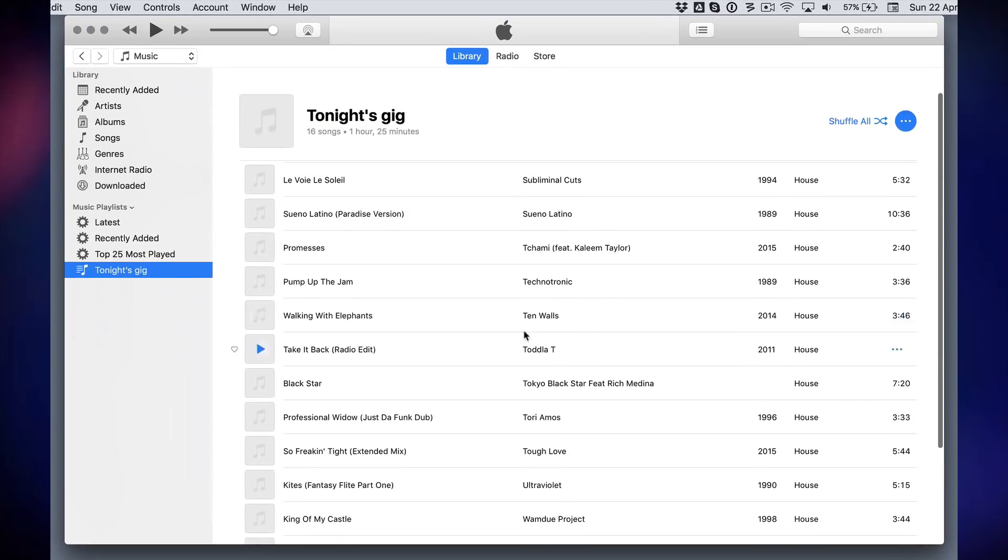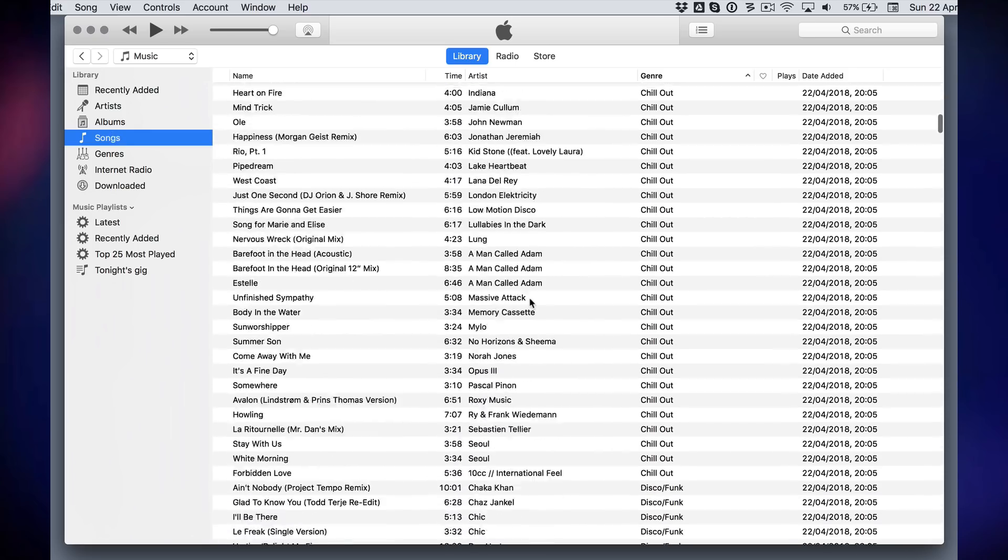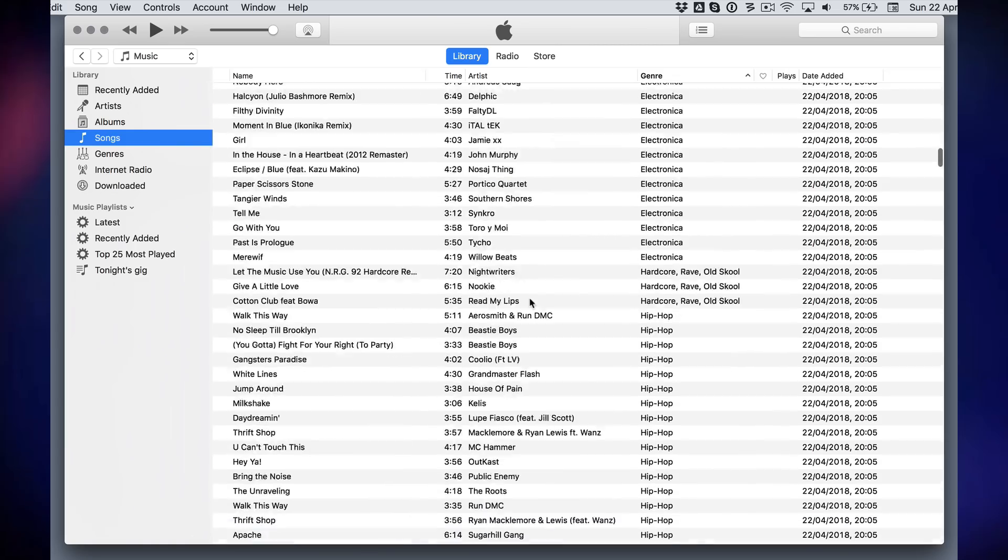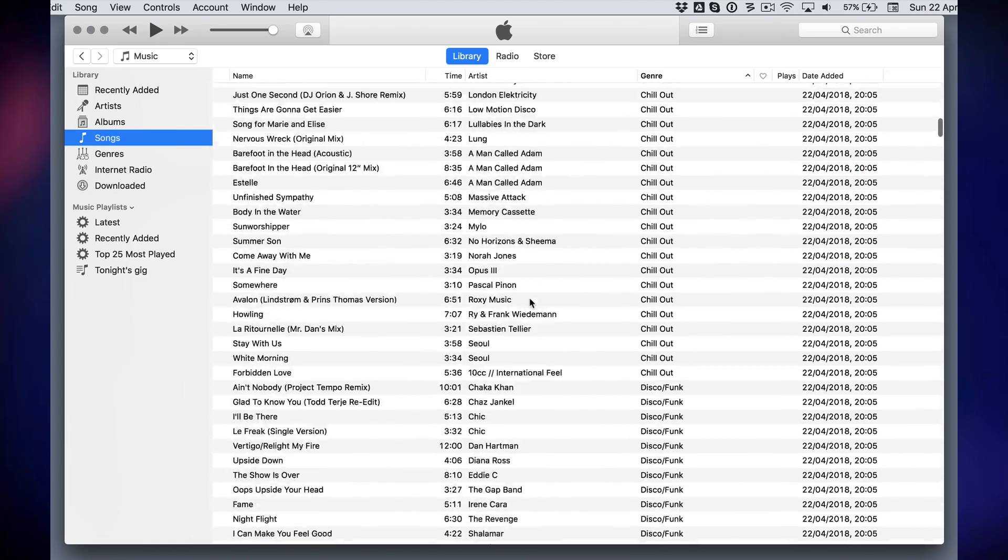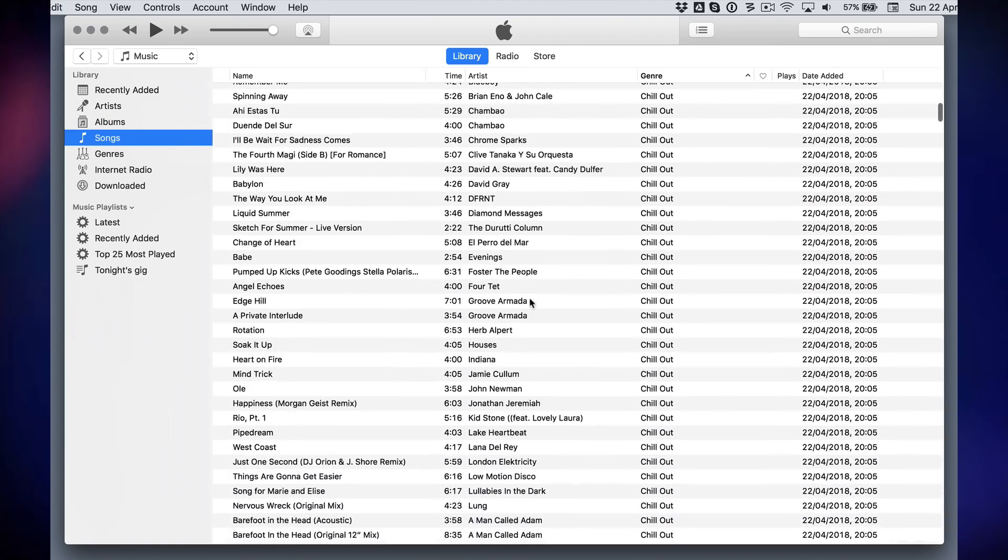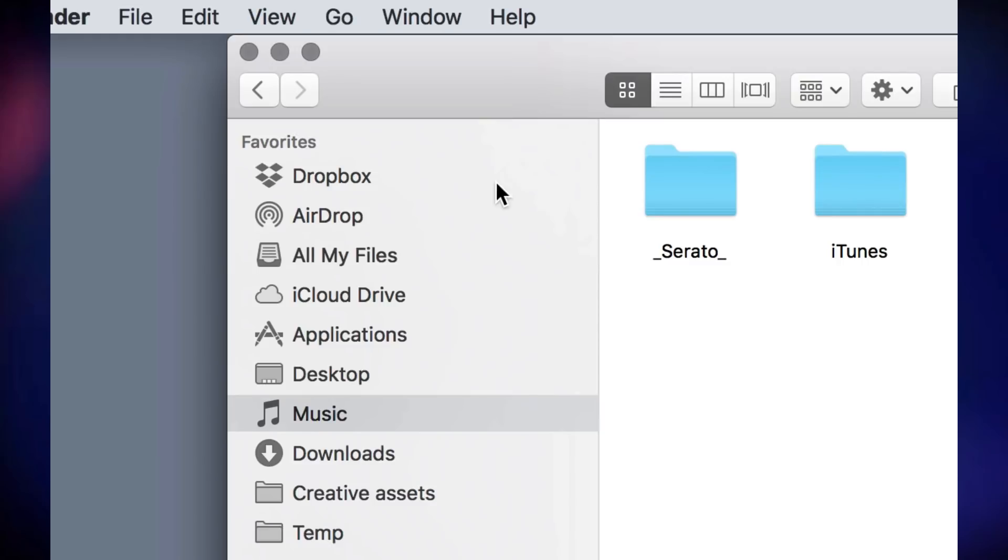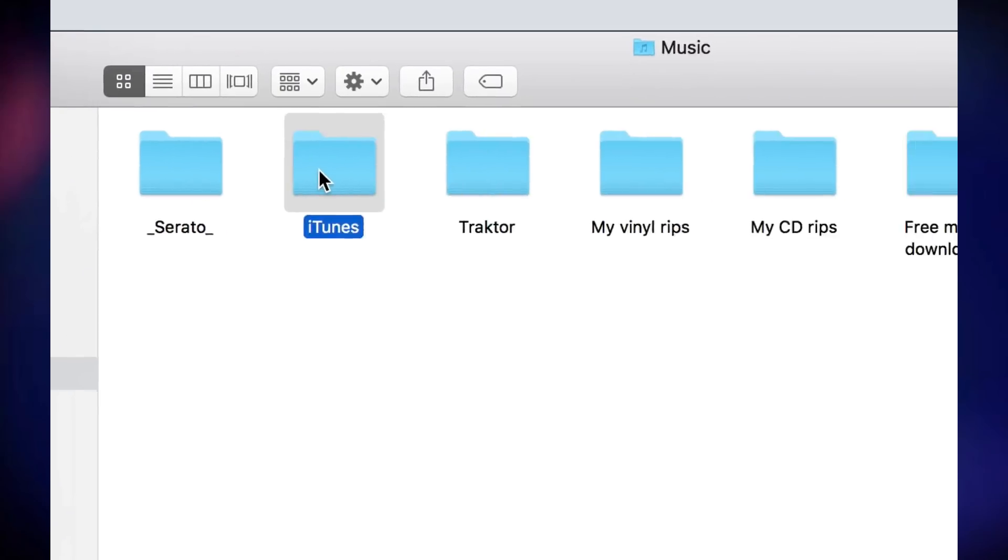So in other words, this is just a catalog. It's just a list of your music. It doesn't necessarily mean it's all in one place. Even if you have got that box ticked in iTunes for it to organize your music, it's not as simple as that.